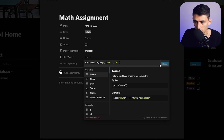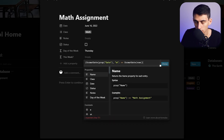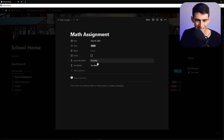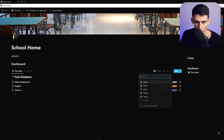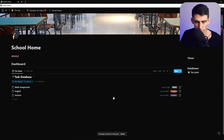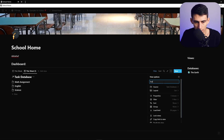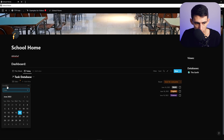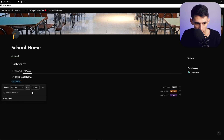For the 'This Week?' formula, use format dates with the property name and then 'week,' then add an if-then boolean for whether the now time is this week or not. If yes, return 'This Week'; if not, return 'Not This Week.' Then filter by 'This Week?' being true and save for everyone. Duplicate this view and call it 'Today,' filtering where date is today in the advanced options.